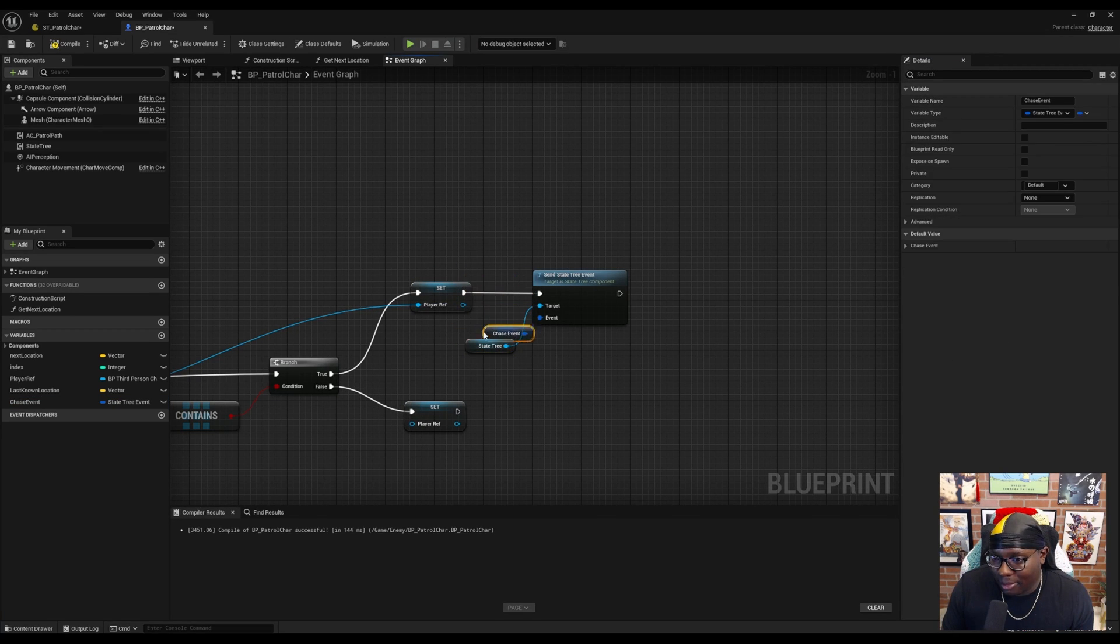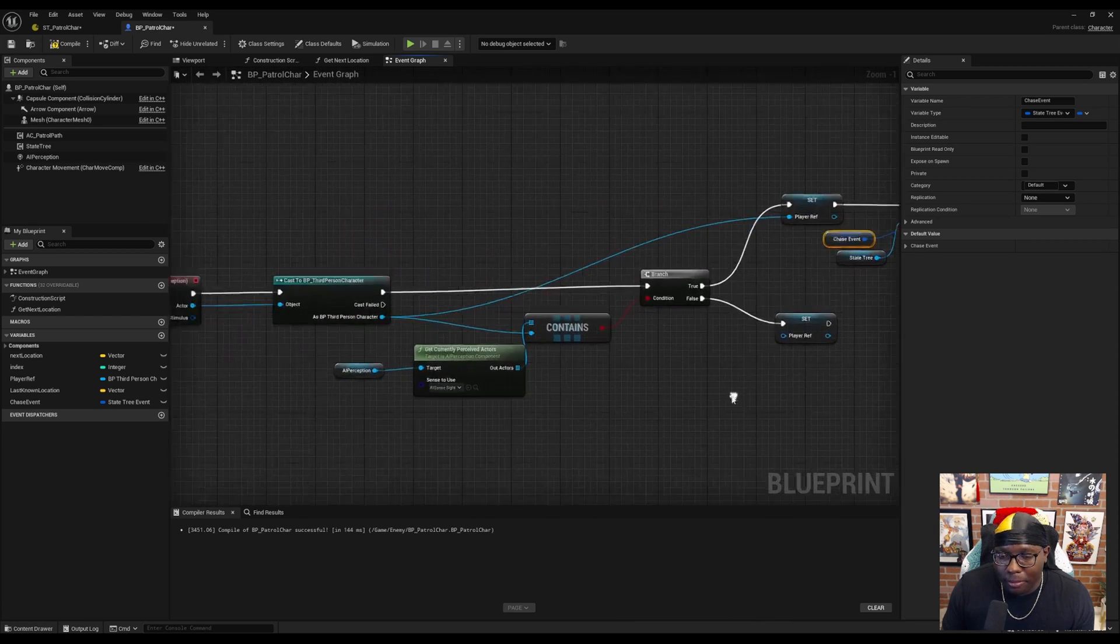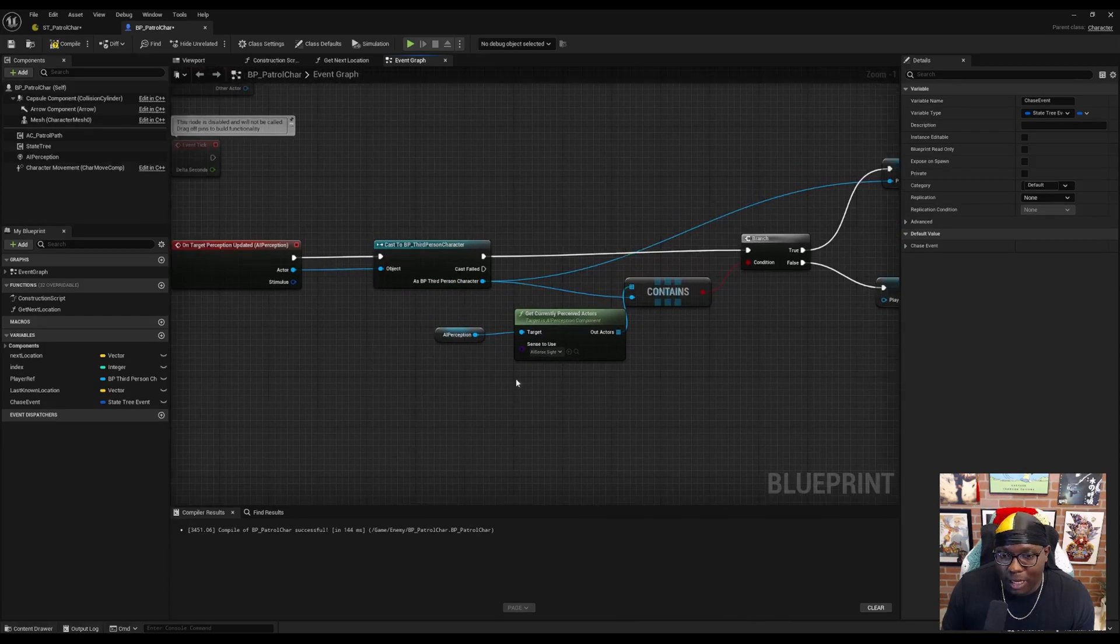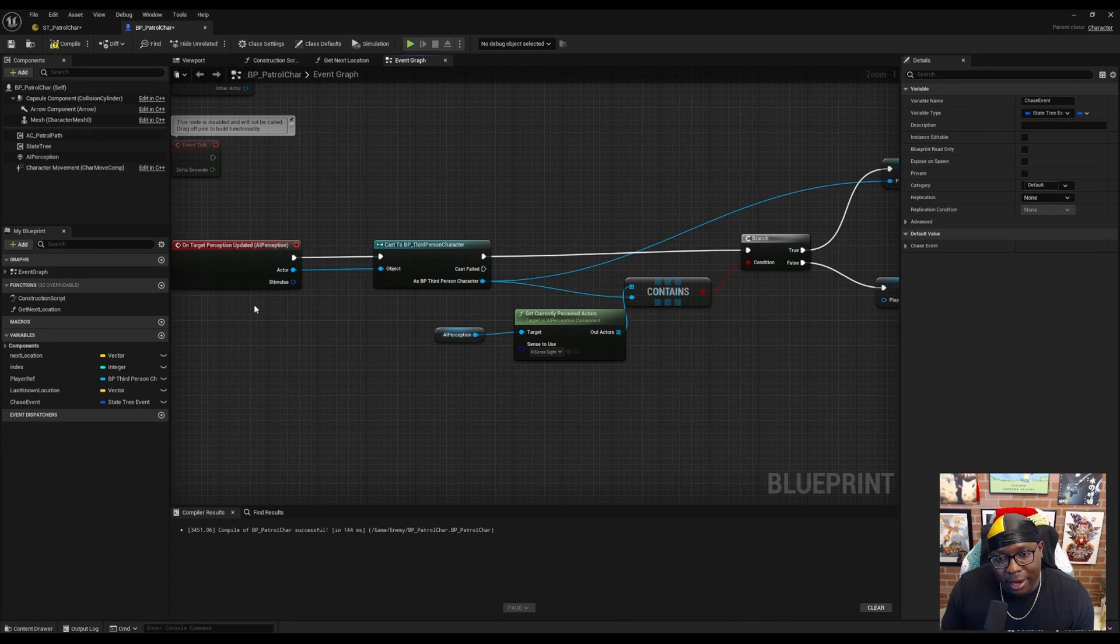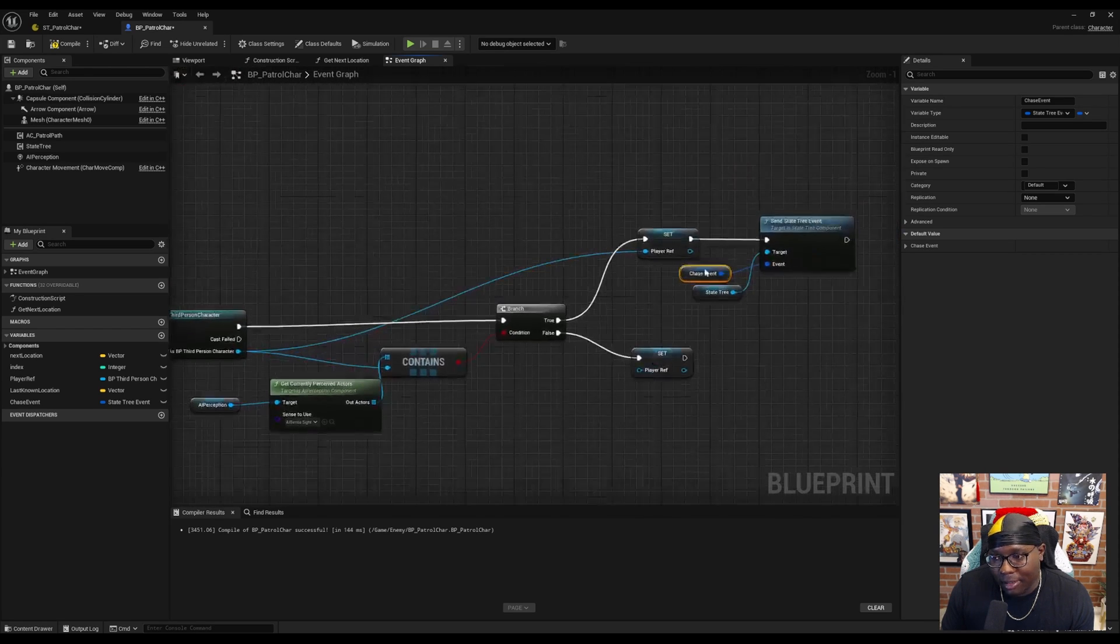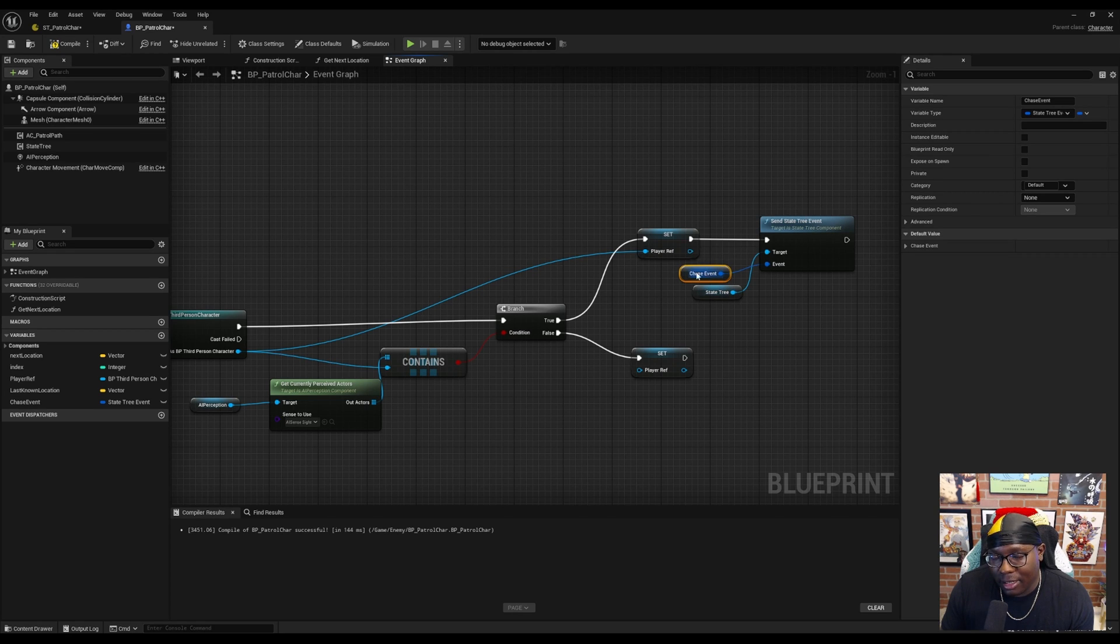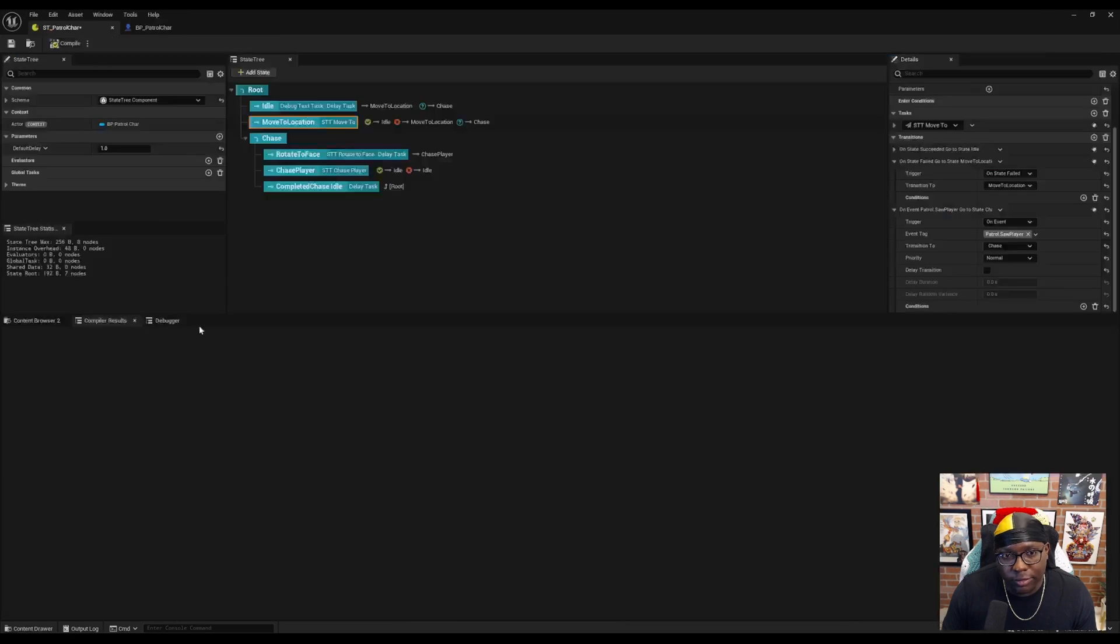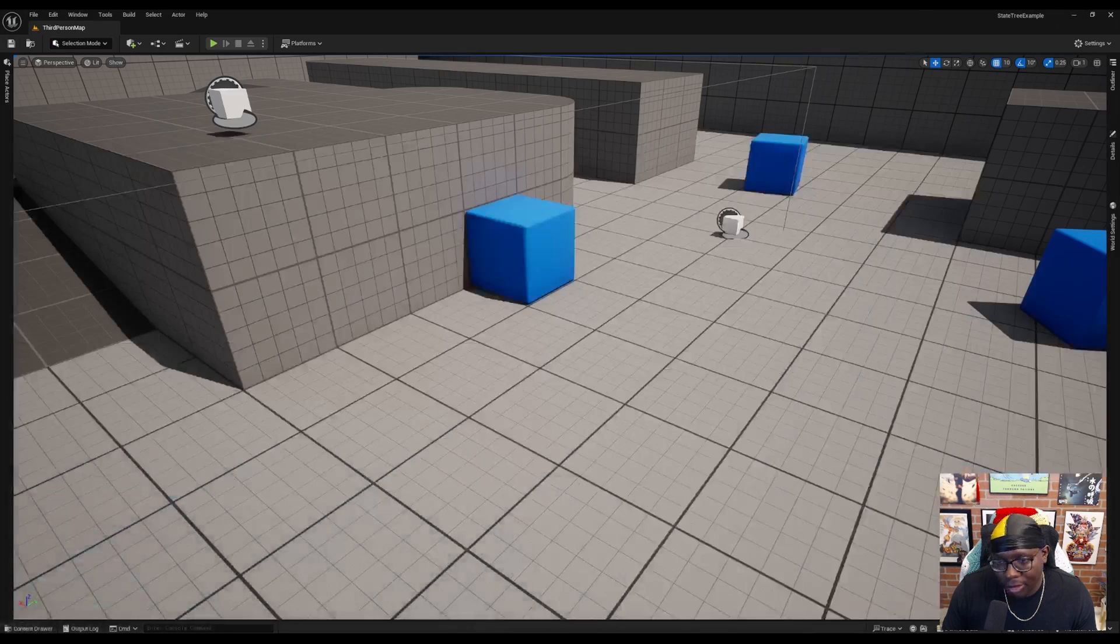This is literally all you have to do. Now, when our enemy character sees the player character, it will send this state tree event and cause a chase sequence to happen. You don't want to forget to come and compile and save your state tree because that can cause issues.